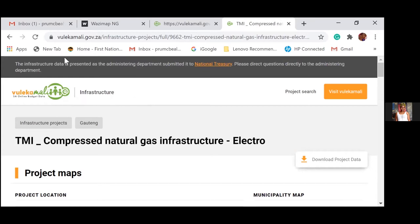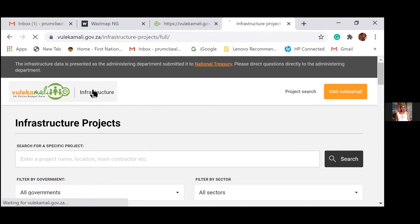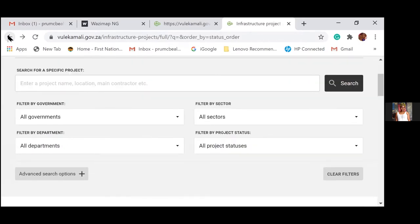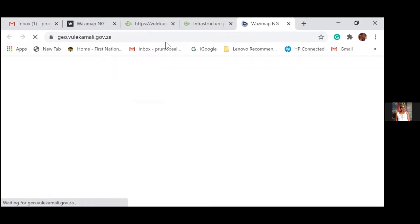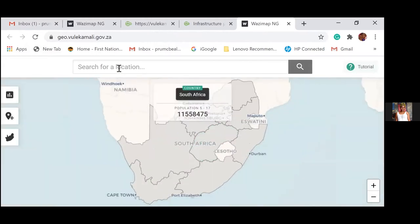You can also get more details on a particular project of interest — which program is funding it, the project status, the program it's under, implementing agent, and the city. It's a work in progress, but that is the kind of information you're able to see. The last thing I wanted to show is about the geospatial information — but I'm running out of time.